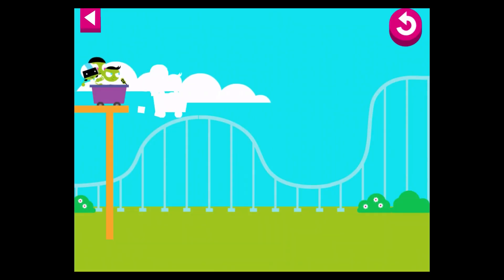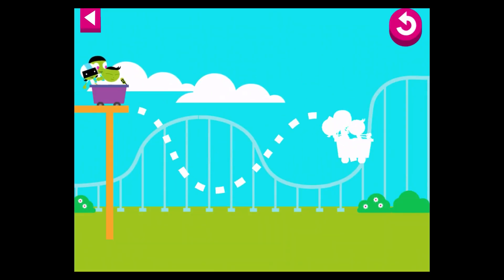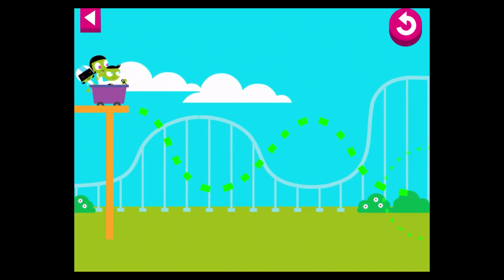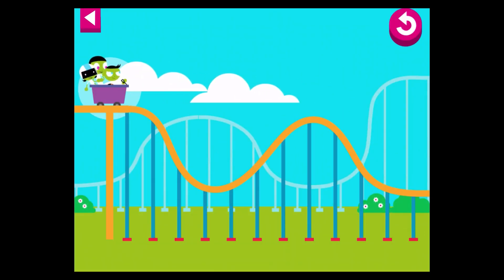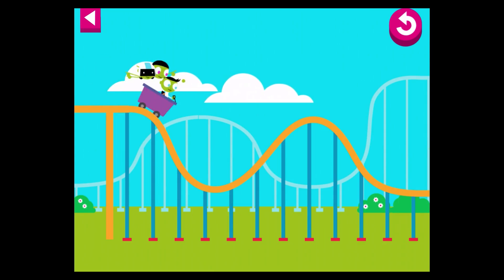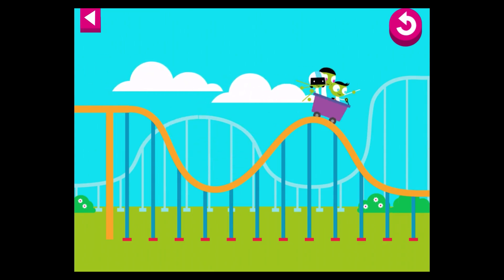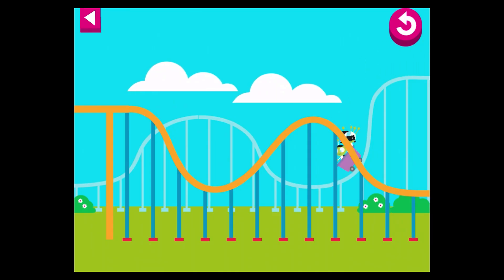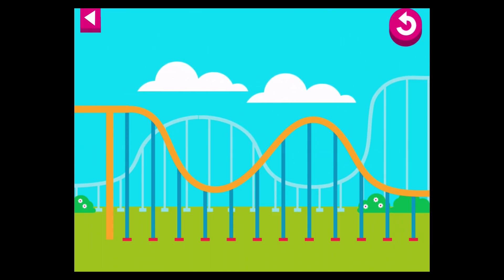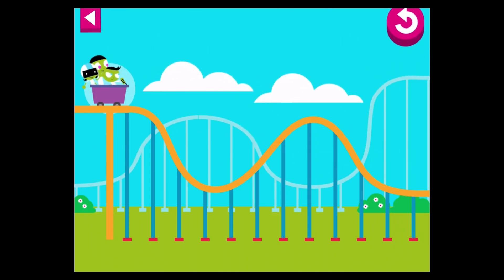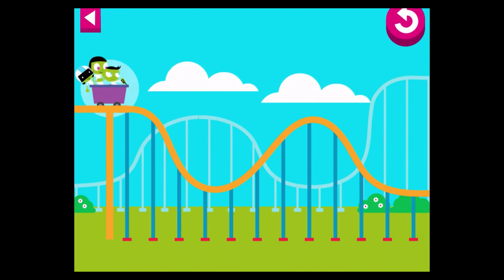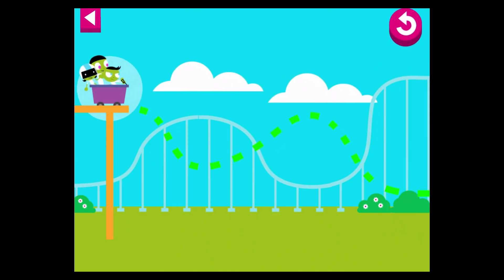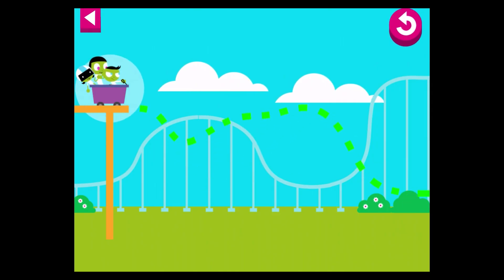Use your finger to draw a track for the riders. Then tap the cart so they can ride this roller coaster. You did it! Tap the pink button with the arrow to draw a new track.